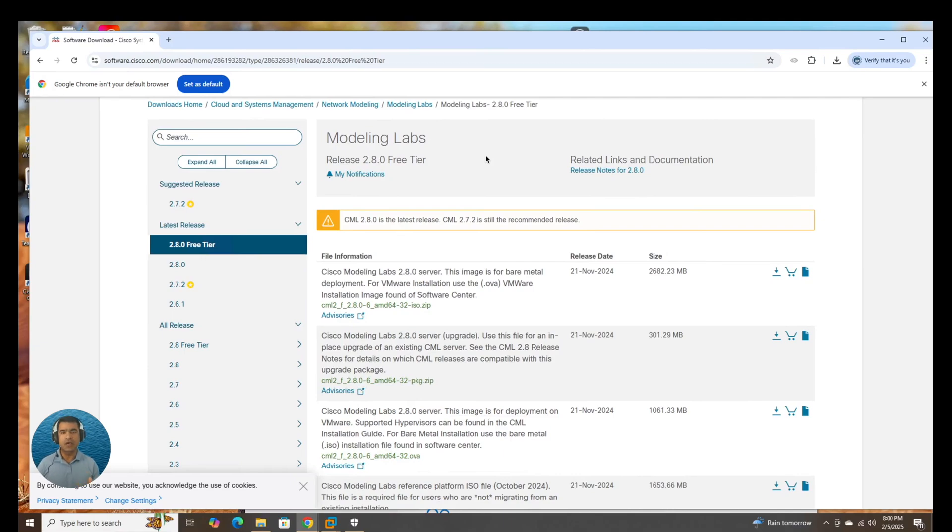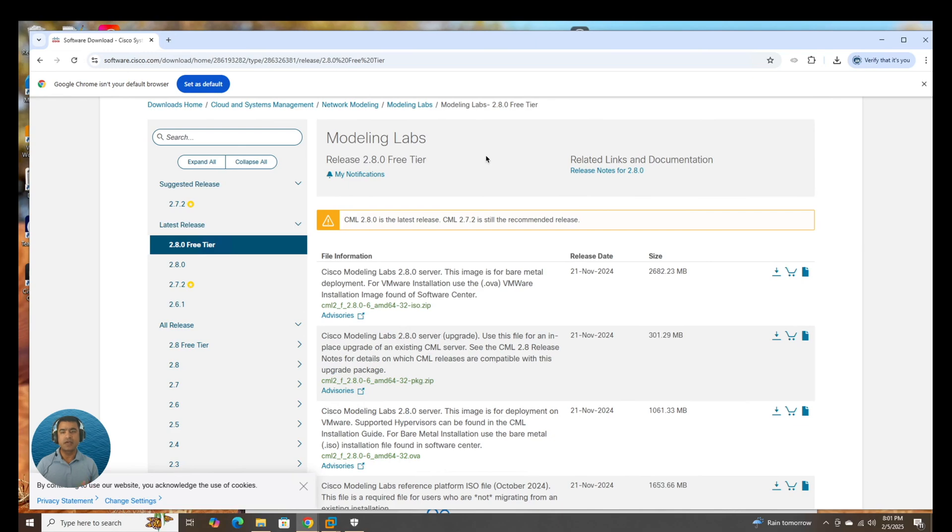In our last video we have downloaded VMware Workstation Pro from Broadcom. It's a free software. Go ahead, download that, install that. You can watch the video. Link is in description.